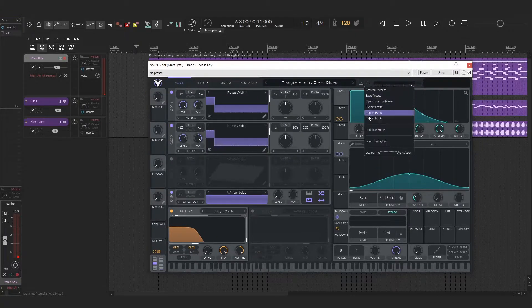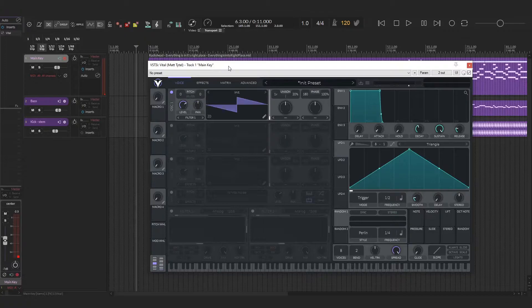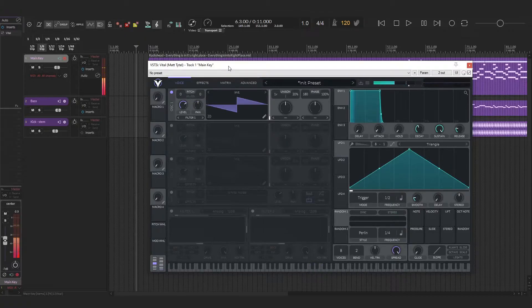The first thing we're going to do is just initialize the patch, which will give you just a basic saw tone, which sounds like that.